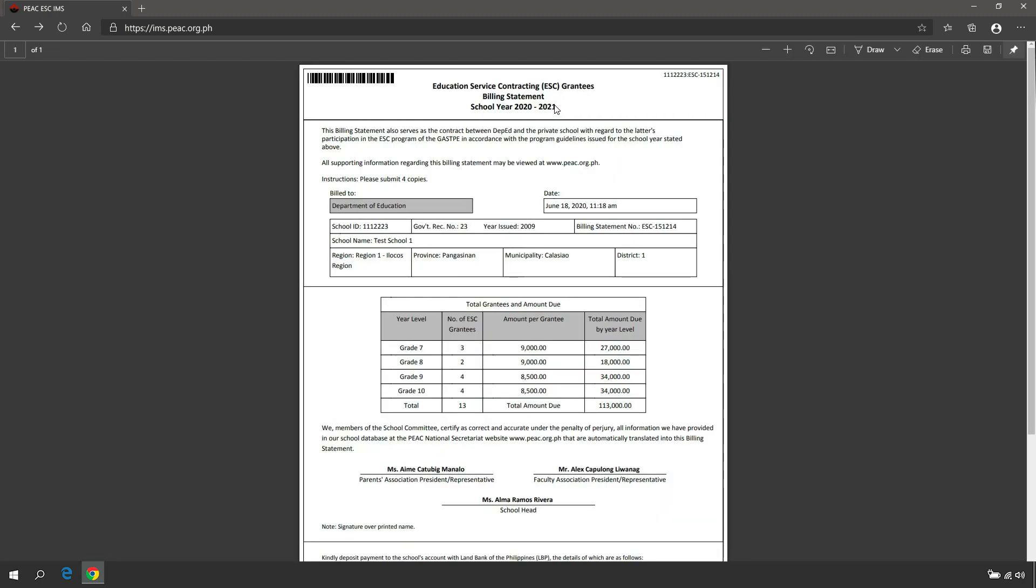Once a billing statement is created, the following functions will be disabled: updating the LBP account details, updating the school fees, updating the contact person details, updating the school data start and end date of classes, and editing and deleting of billed ESC grantees.